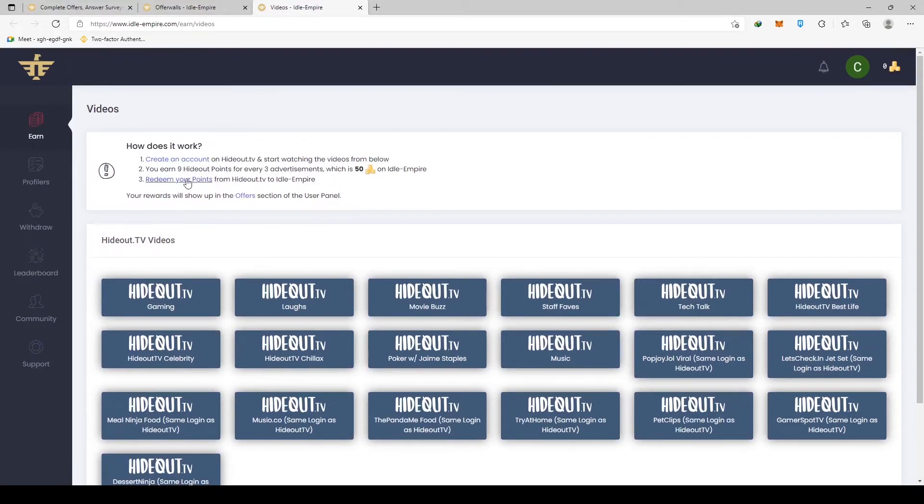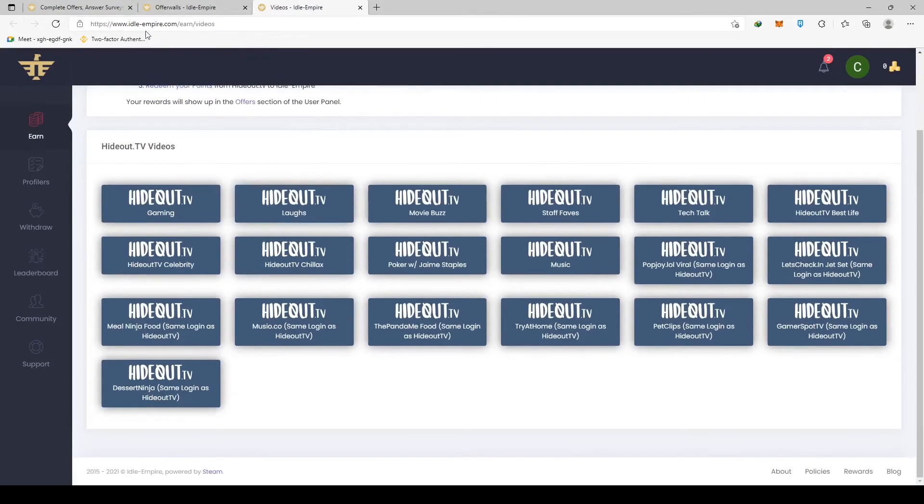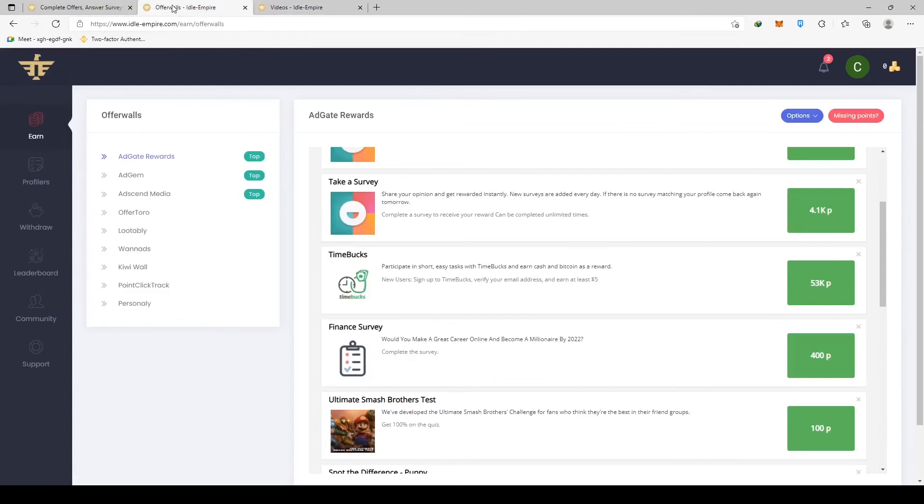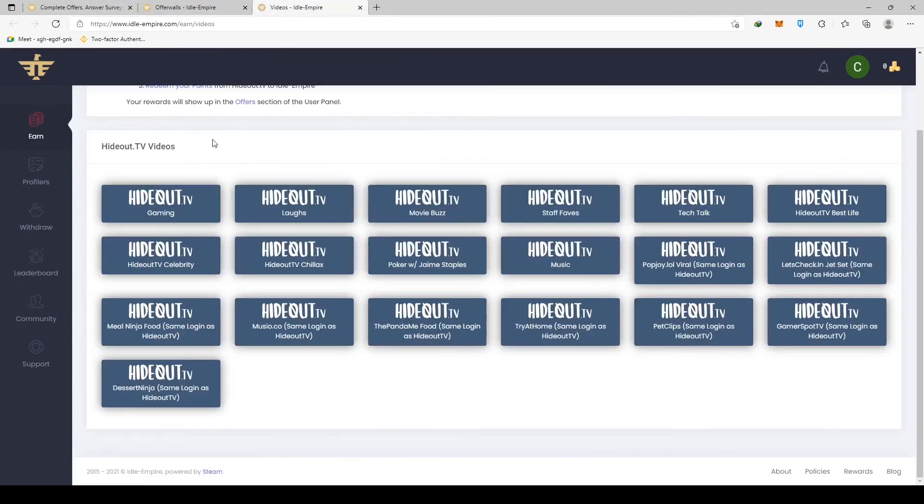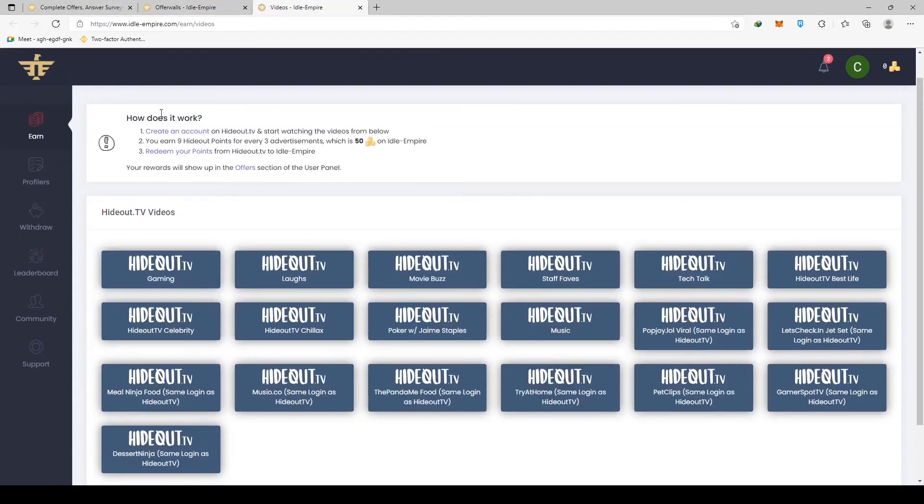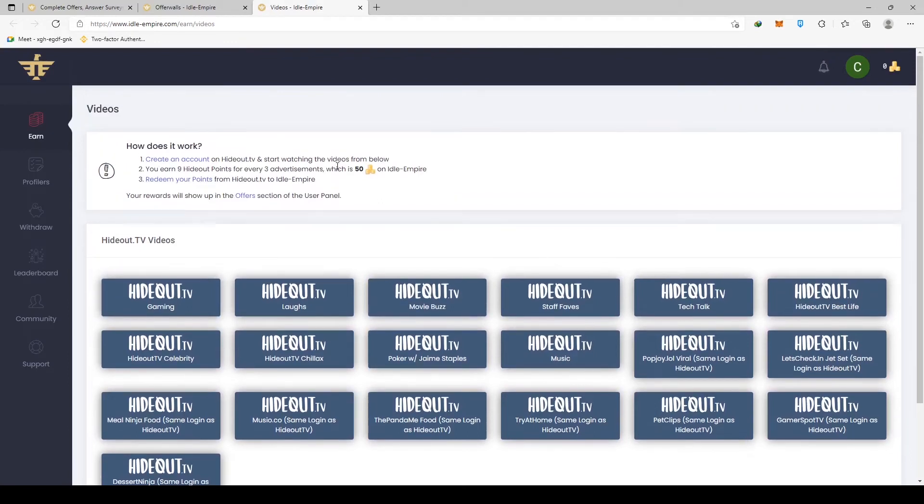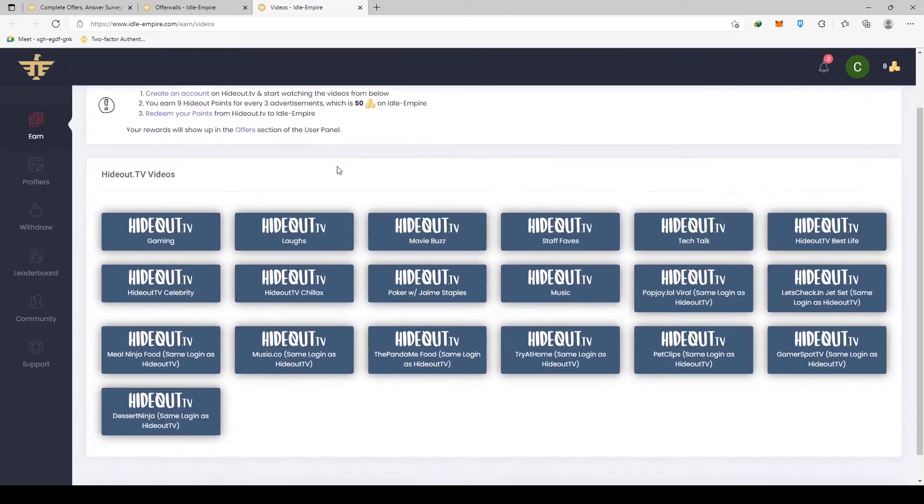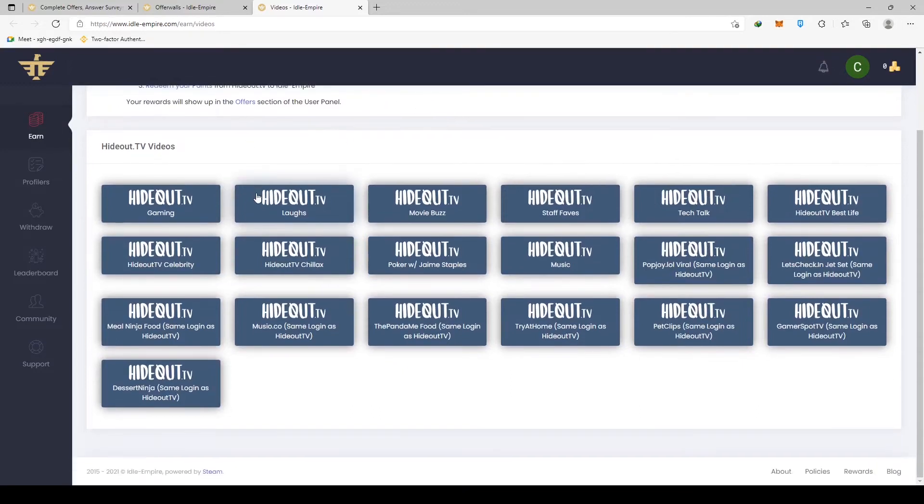You can do so by going to idol-empire.com and clicking on the section that allows you to watch videos. Now let's move on to another way of earning. Create an account on Hideout TV and begin watching the videos from the list below. You'll earn 900 points for every 3 ads, which is equal to 50 points on Idol Empire. Most importantly, you'll transfer your Hideout TV points to Idol Empire so that you can send the profits to either your PayPal balance or your Ethereum wallet.